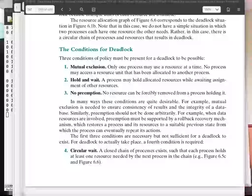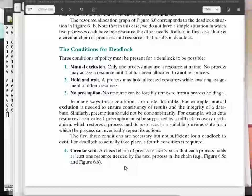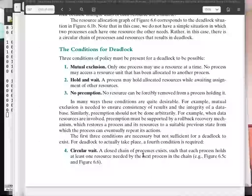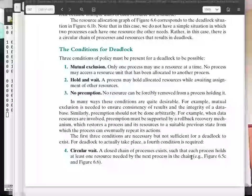Most operating systems have these three policies, and if you have those three policies, deadlocks can occur in your system. They won't necessarily occur — they only occur if the fourth sufficient condition actually happens: the circular wait. This happens when there exists a chain of outstanding requests and current allocations such that each process in the chain holds at least one resource needed by the next process in the chain.